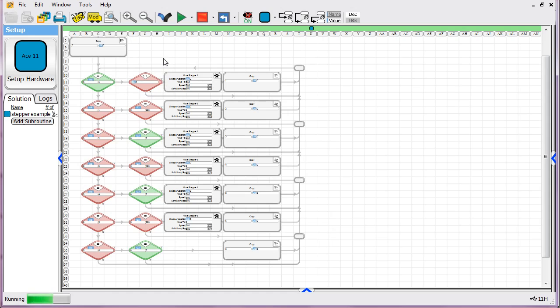So we'll go ahead and provide the software for this example on this tutorial page. And this one happens to be for an ACE 11, but you should be able to easily convert it to work on whatever PLC you've got.